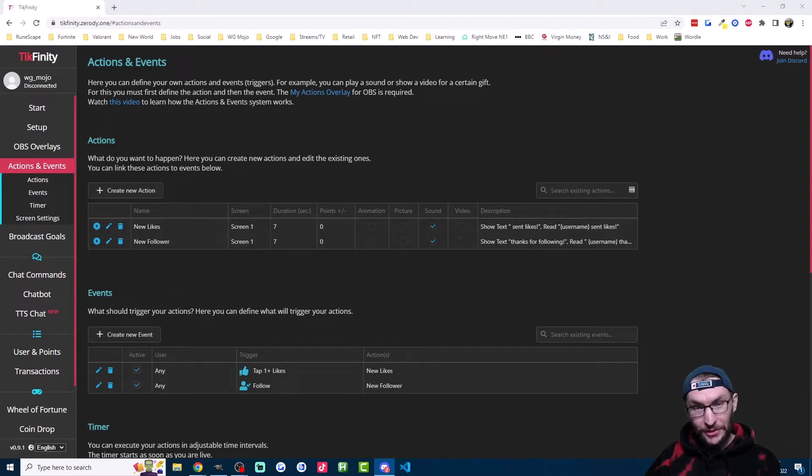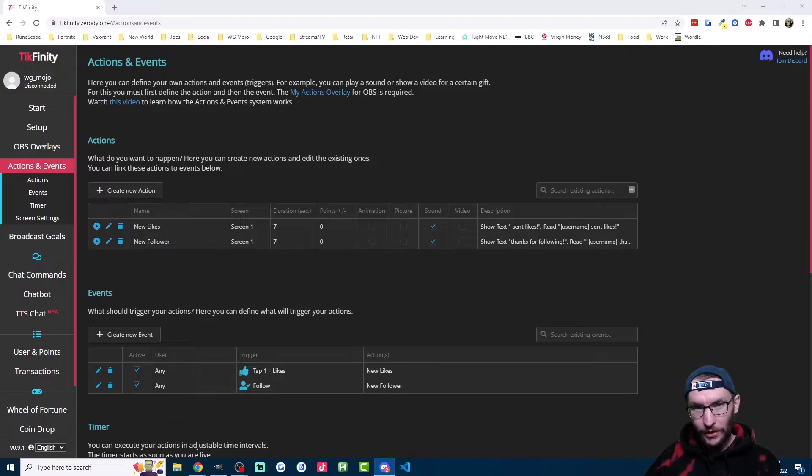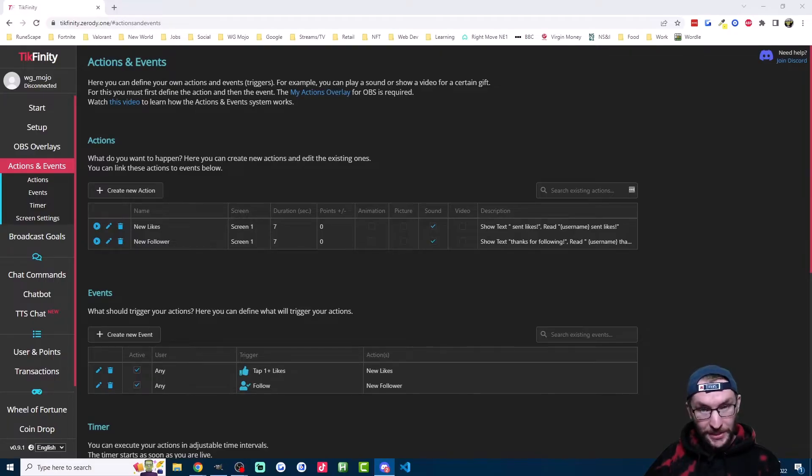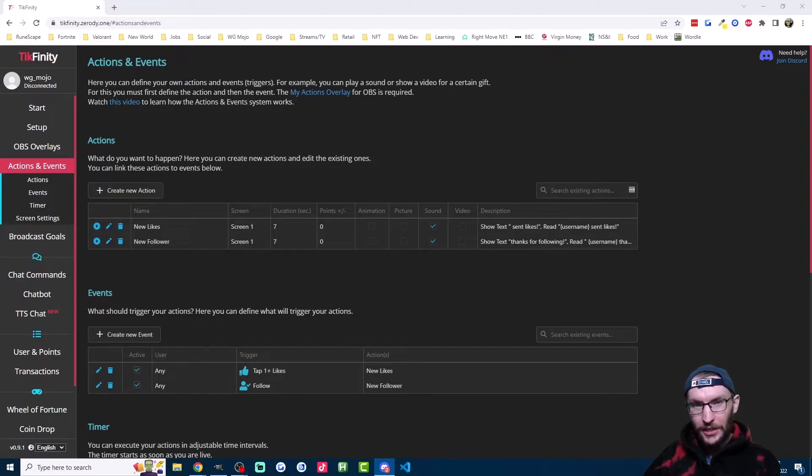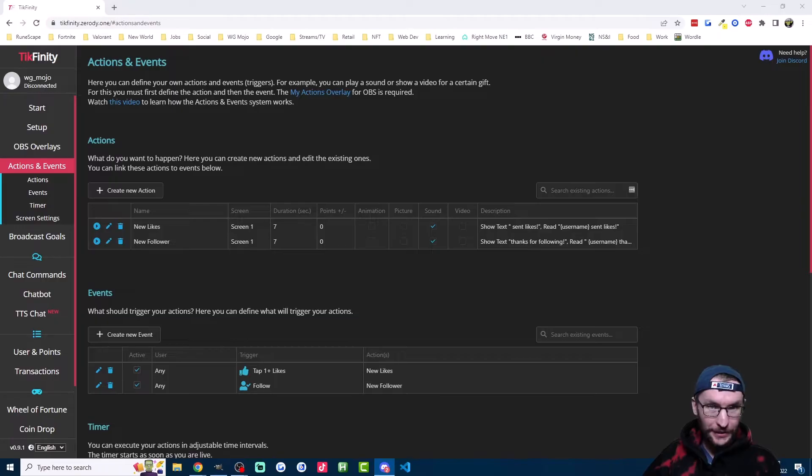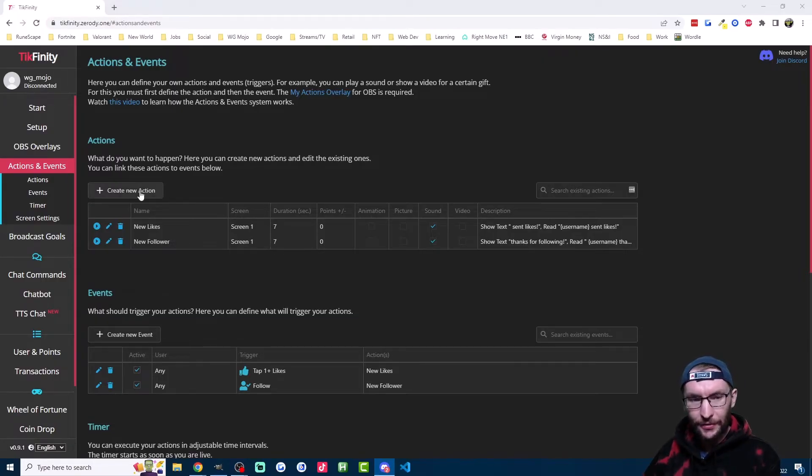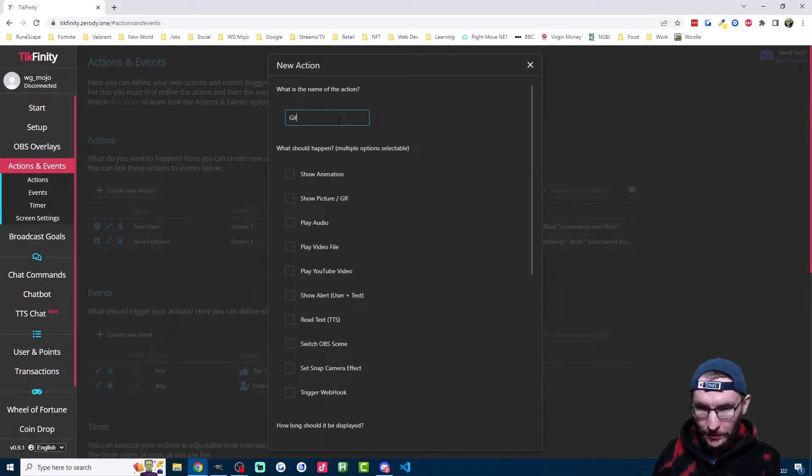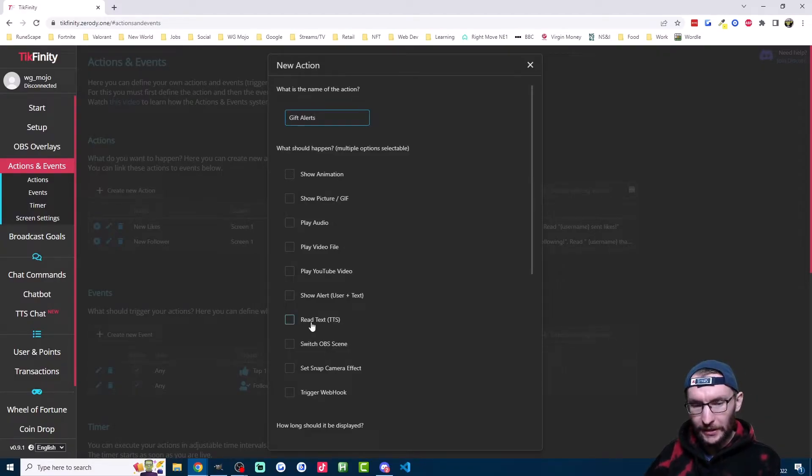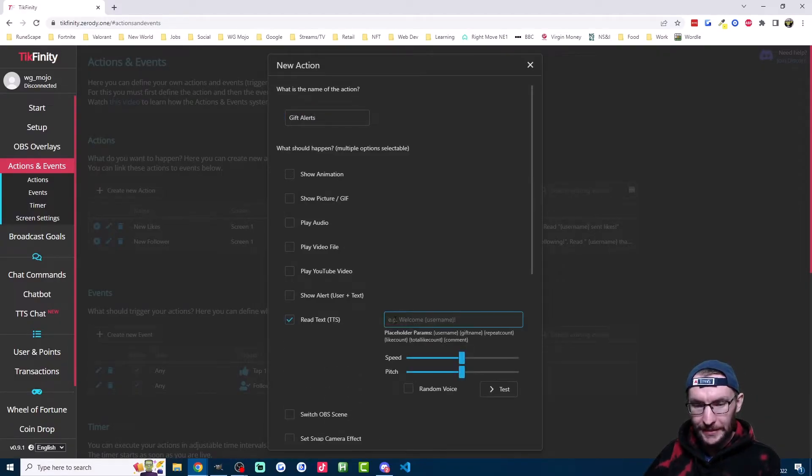Now let's move to text to speech gift alerts. And I think this is the most interesting one. You can add text to speech for specific gifts. You can do it for gifts in general or you can do it for gifts over a certain coin value. So let's start with an alert for every single gift that you get. And we're back in actions and events here and I'll create a new action. I'll call this one gift alerts and I'm going to click on read text.